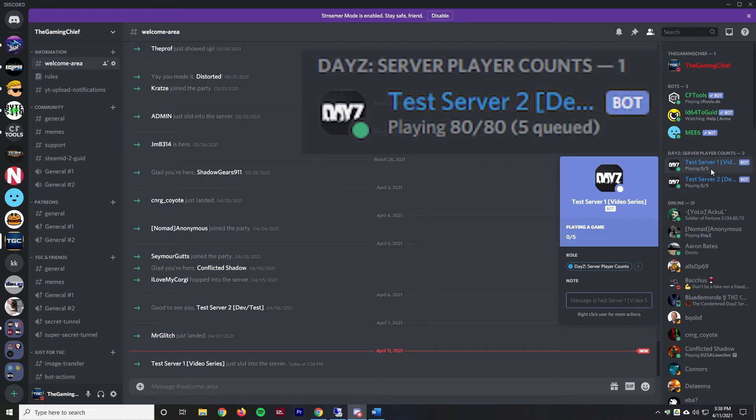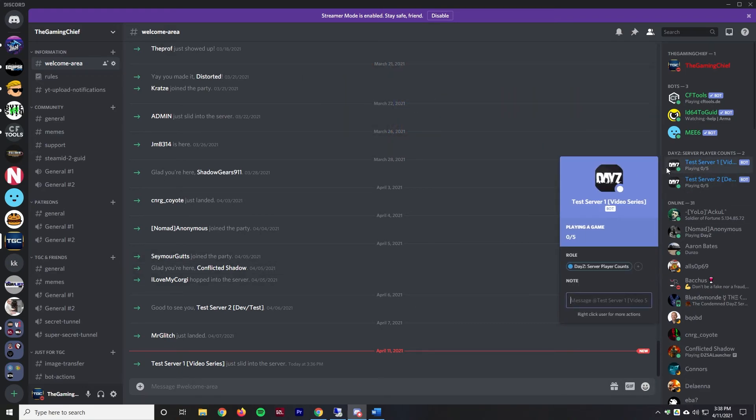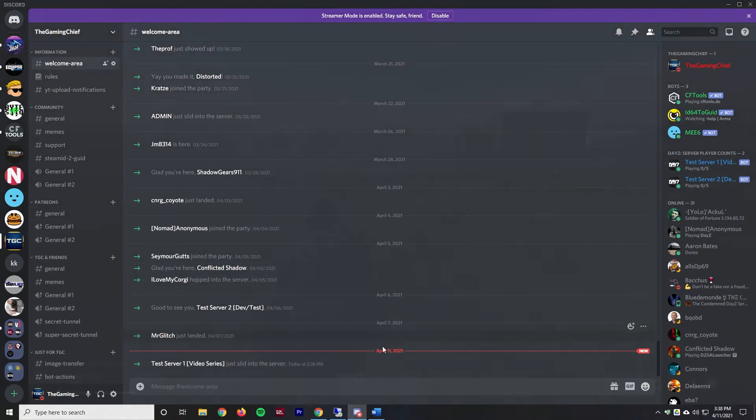It'll also tell you if players are queuing. If you have a full server and there's a queue it'll tell you how many people are in queue. We'll go ahead and join the server and make sure that updates properly.